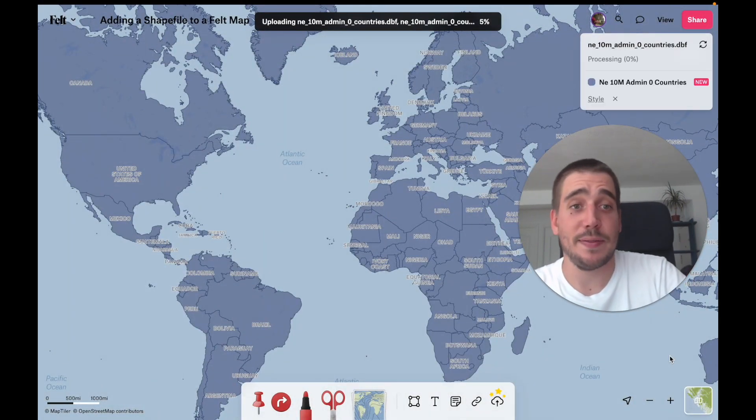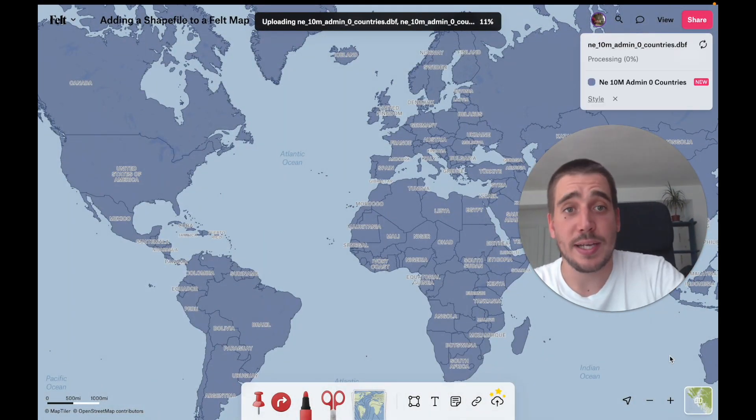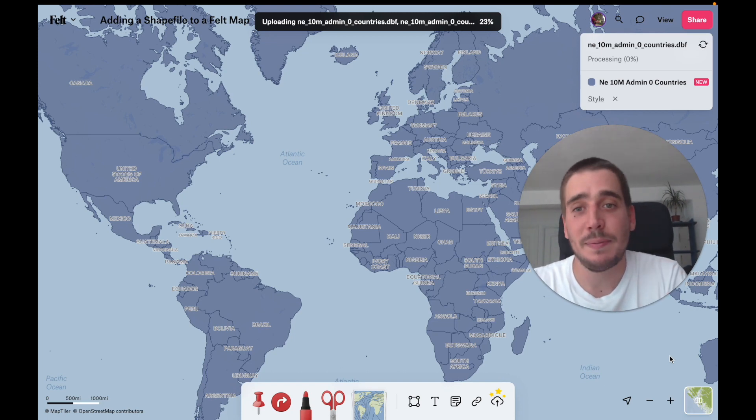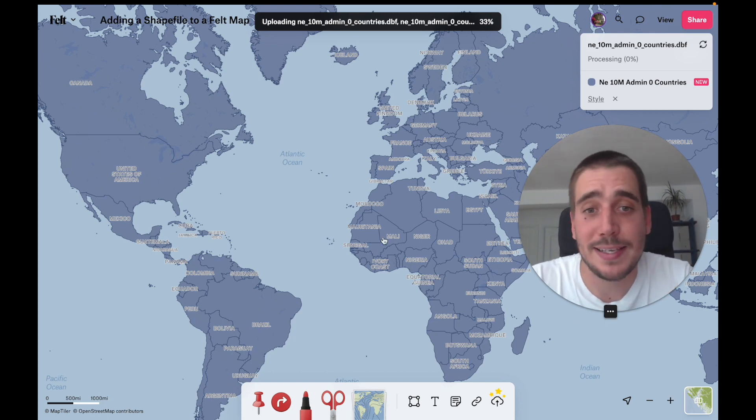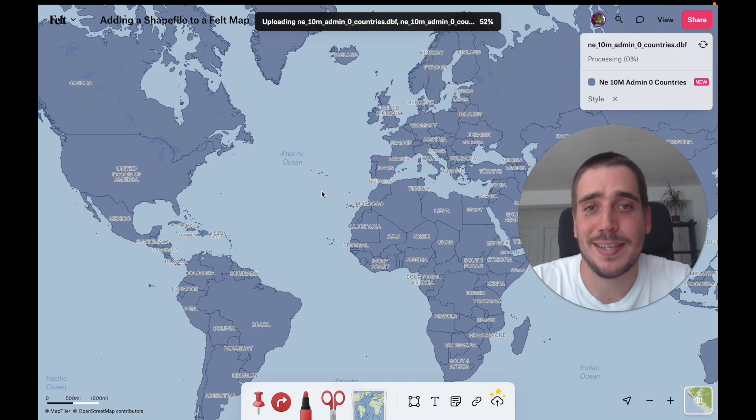And now you can see that there's no warning and they're all uploading together. It's going to take a bit longer because it's bigger than the zip format, but the result is going to be exactly the same, which is this pretty cool countries dataset.